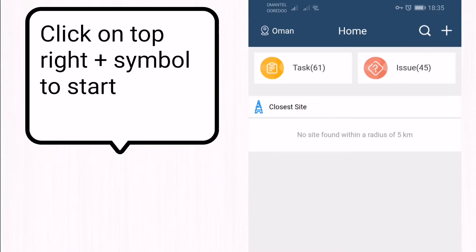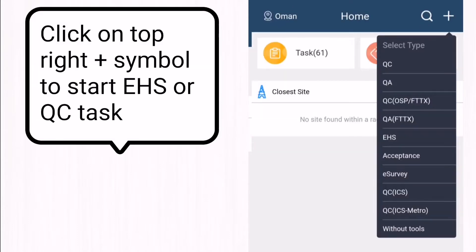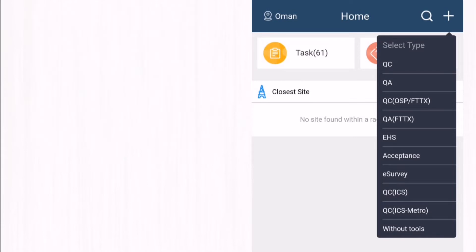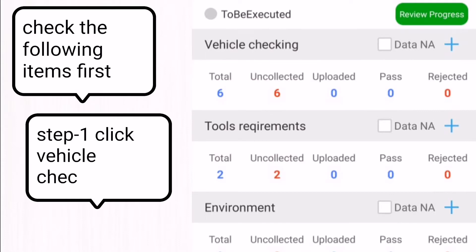At the top right corner, click on the plus symbol to start the EHS task. After assigning the EHS task, we select the EHS task from here, and after clicking the EHS option the task will open like this.